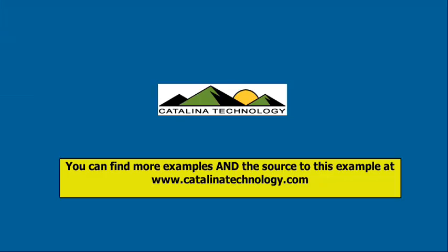As you can see, it's very easy to create a sales order in Dynamics SL using the Catalina Technologies web services. The web services do all the heavy lifting for you and make sure that all business rules are followed. You can find more examples and the source to this example at www.CatalinaTechnology.com.